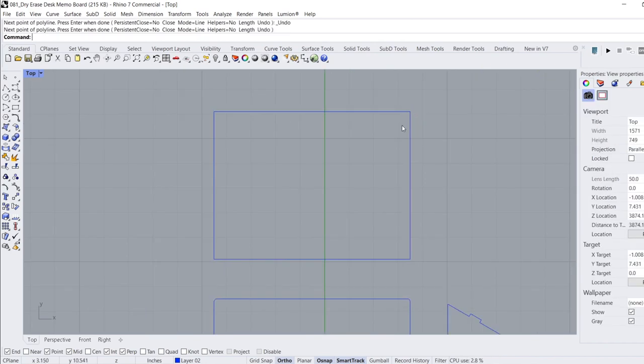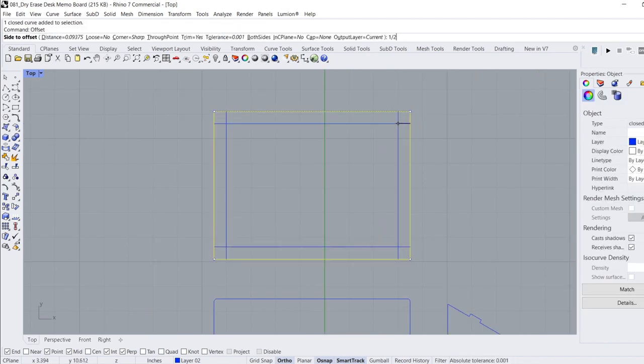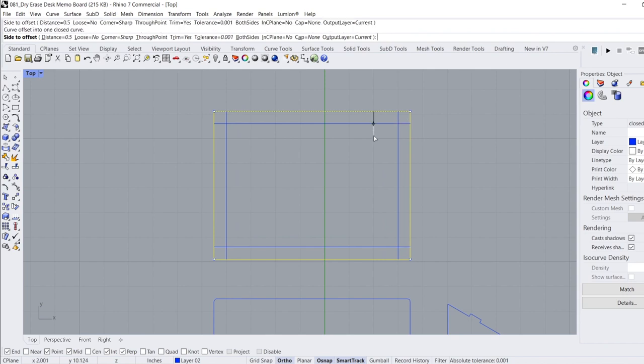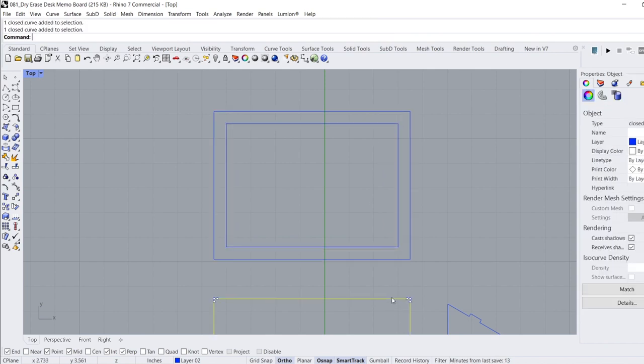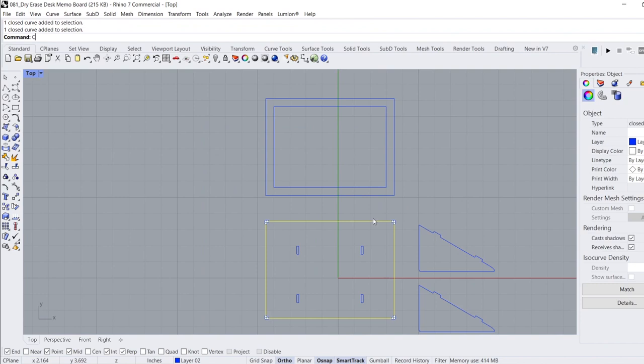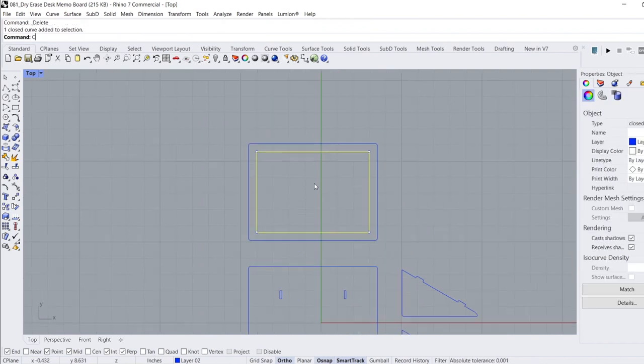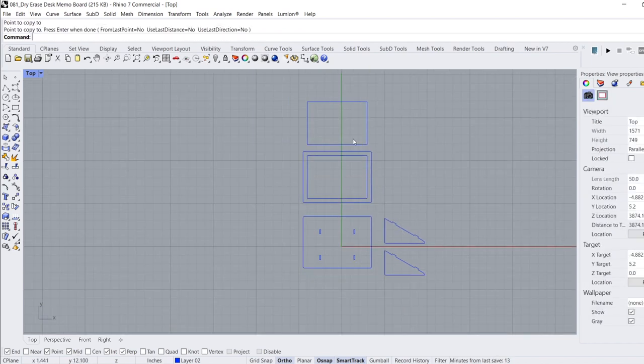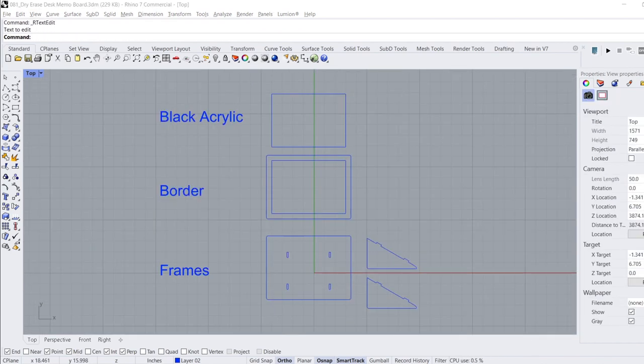Moving onto the writing surface, I decided to create a half inch border around it. To do this, I copied the perimeter of the backer board and used the offset command, set it to half of an inch, and went inward of the shape. I created a copy of the interior rectangle, which will be the cutout for the glossy black acrylic surface.